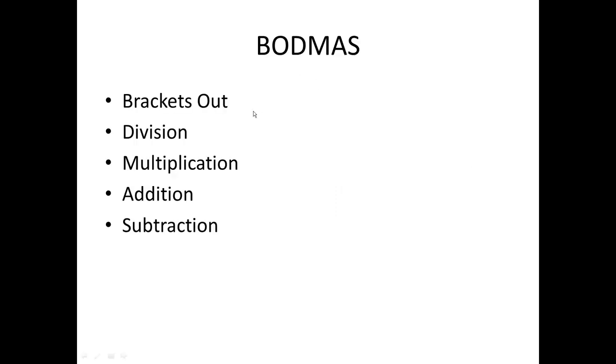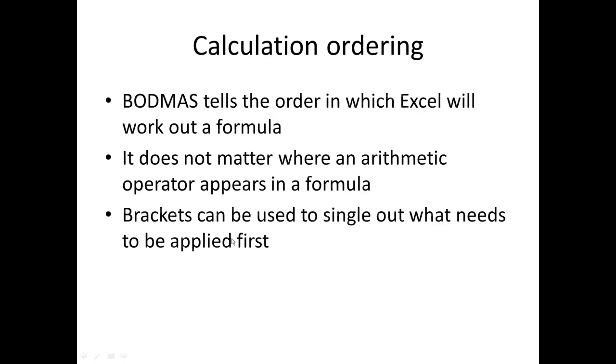So it's B-O-D-M-A-S, BODMAS. And that stands for brackets, division, multiplication, addition, subtraction. That is the order in which Excel will work out a formula. So it will always follow BODMAS. And it doesn't matter where in the formula these arithmetic operators appear, it will always work those out first, or follow the order.